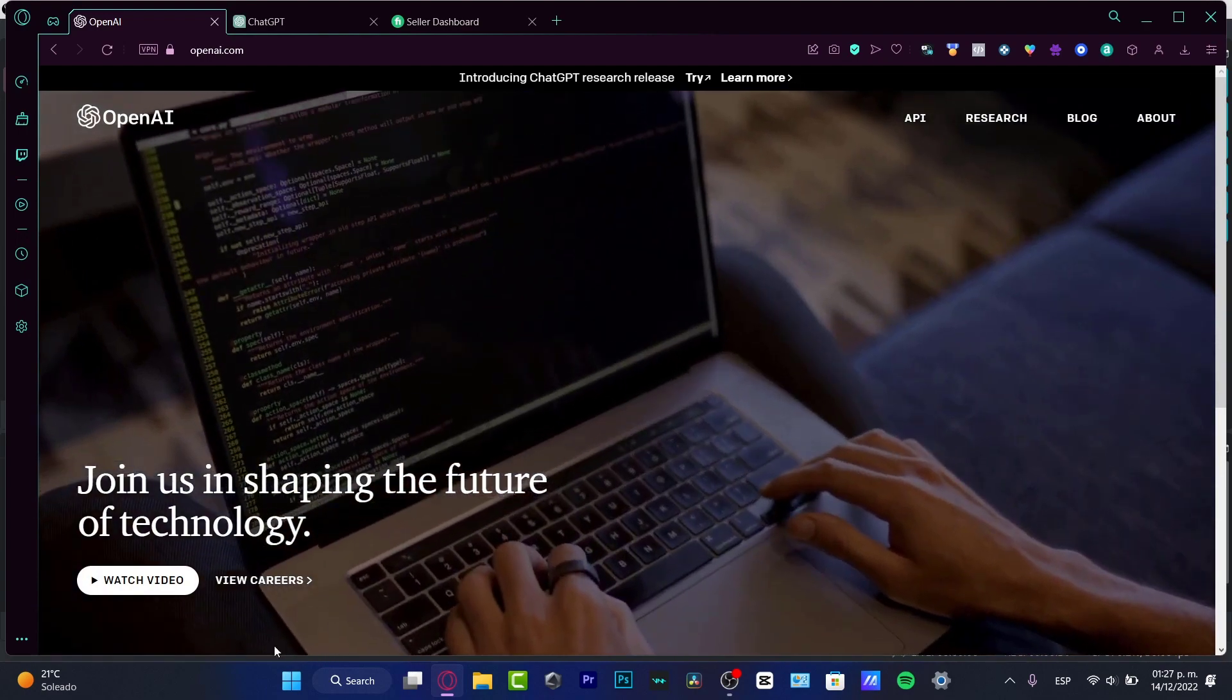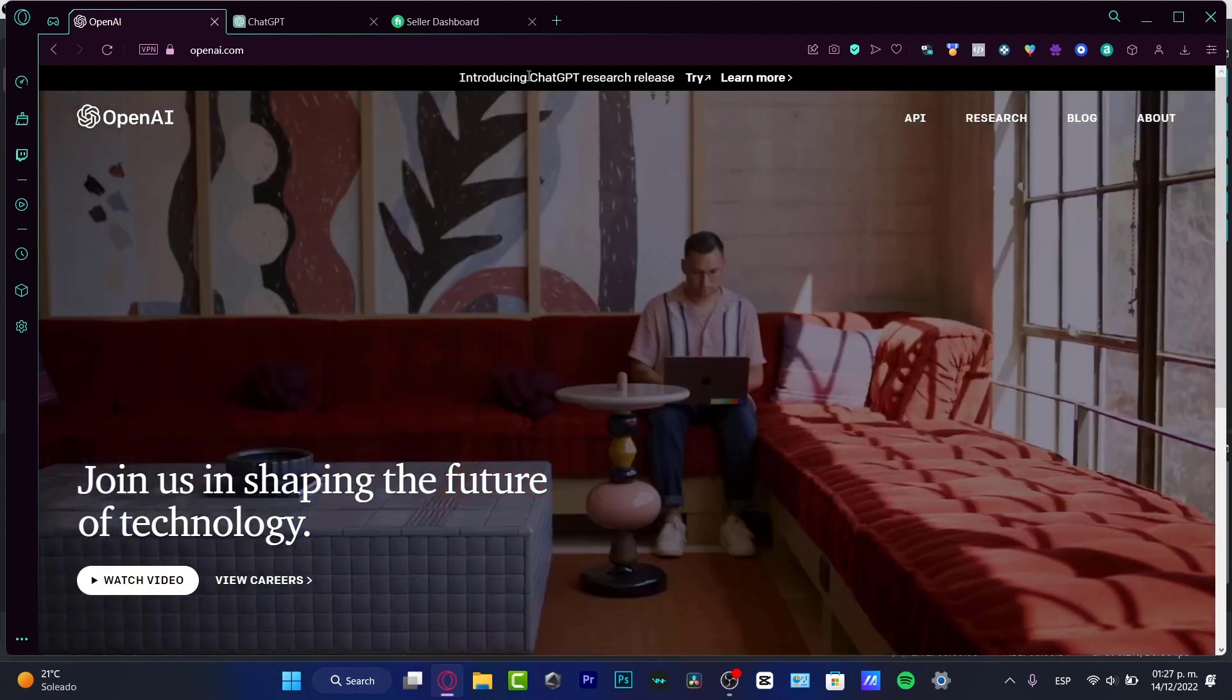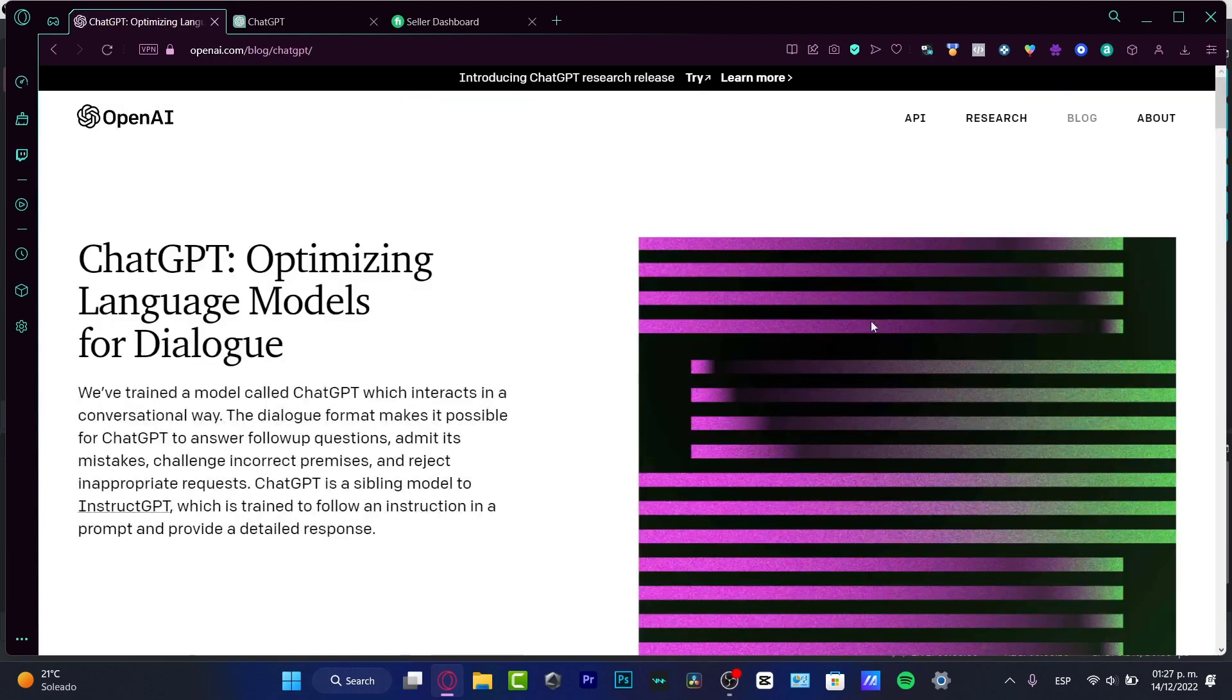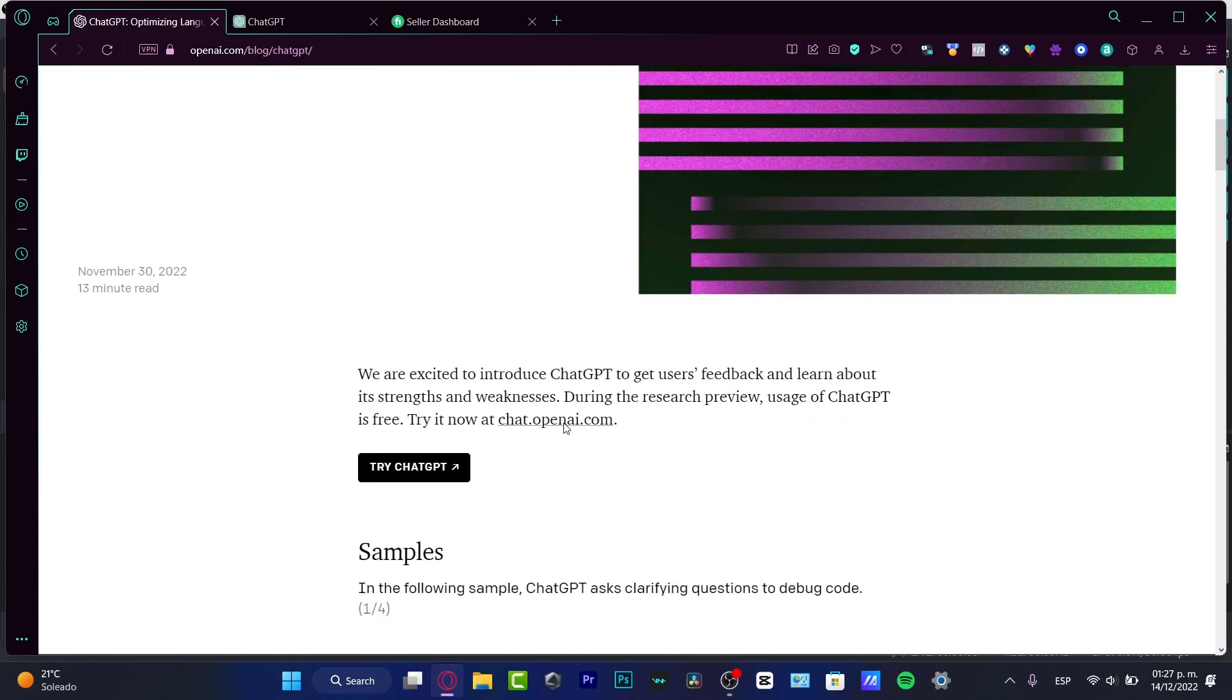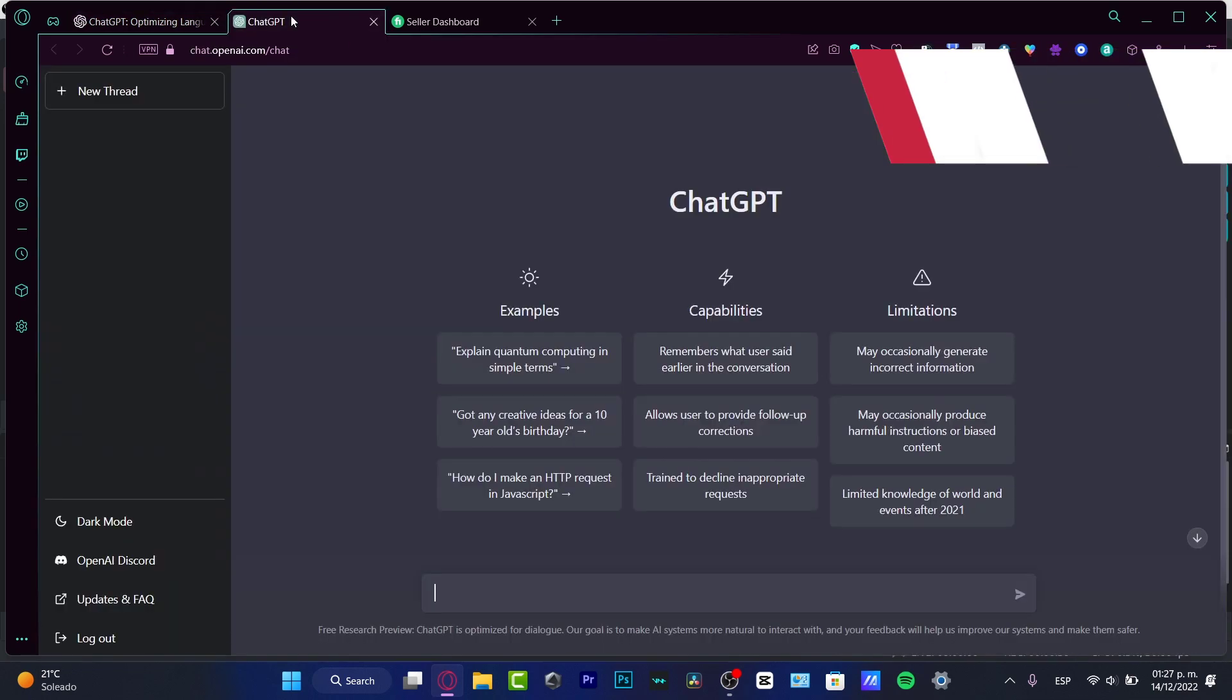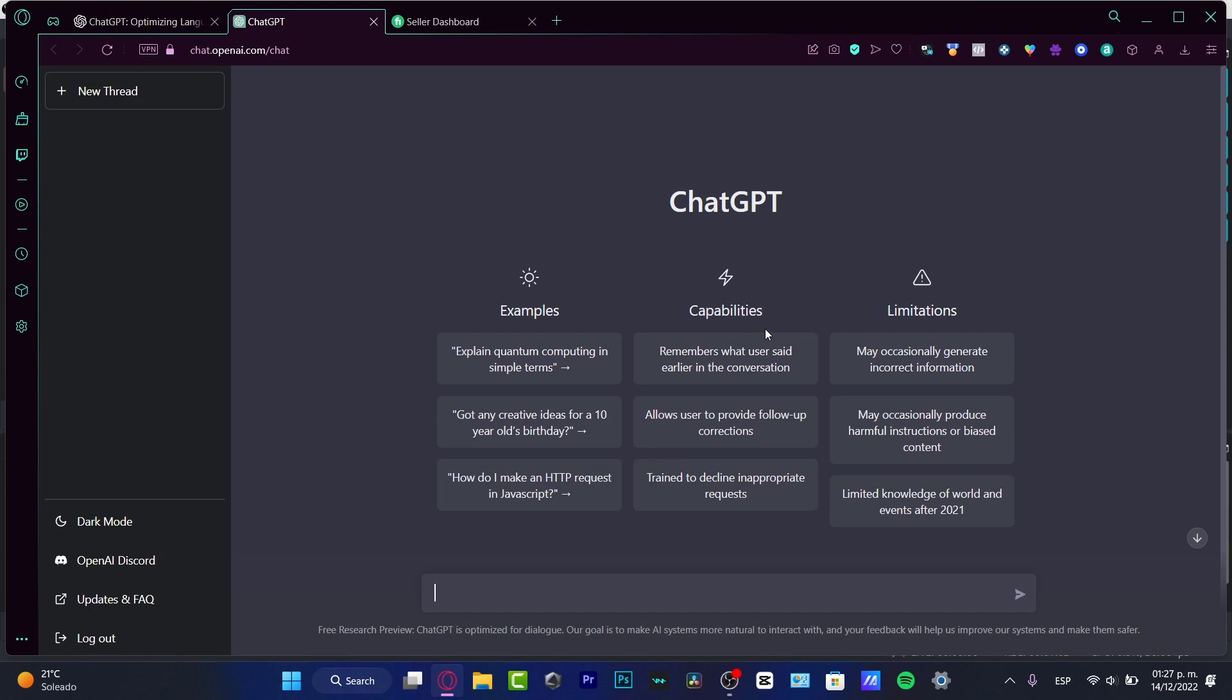Today we're introducing ChatGPT. This tool will help us with different tasks - it's like Google, but a more advanced way of searching. I'll leave the link down below in the description so you can get your account totally free. You need an OpenAI account, which is free, and ChatGPT is also free.